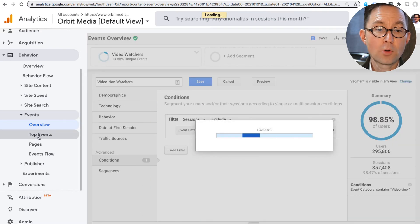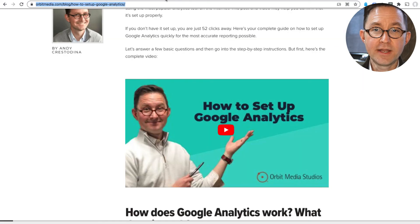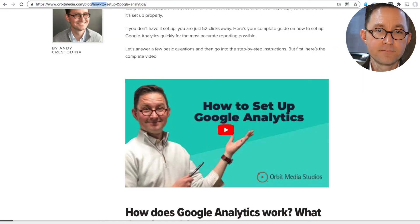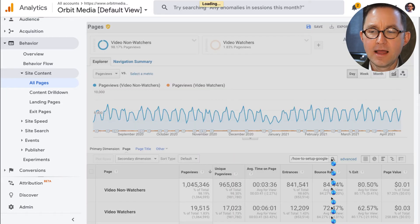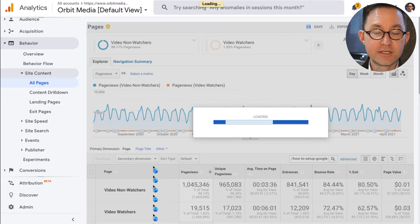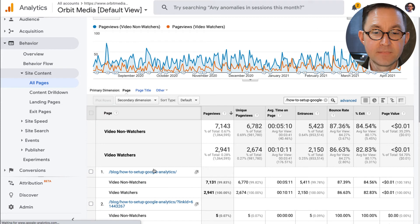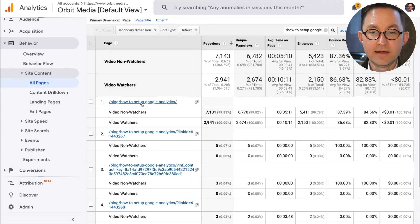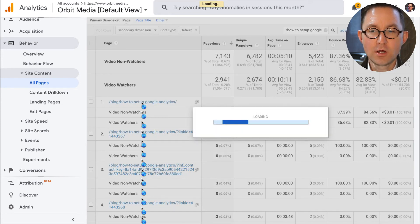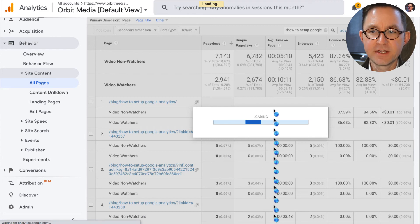And in the reports, I want to go to find that page. Remember, I want to do analysis on this specific page, which is called how to set up Google Analytics. And let's go to the site content all pages report. I'm going to filter to find that page quickly. Here it is. And I could drill down to see just that one row if I wanted to. And I can see the difference in engagement.